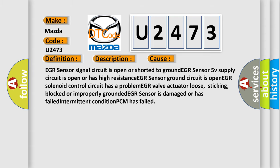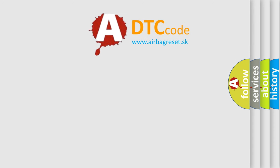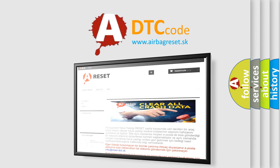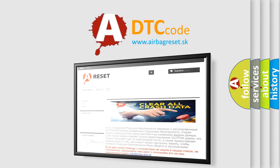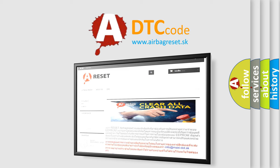The airbag reset website aims to provide information in 52 languages. Thank you for your attention and stay tuned for the next video.